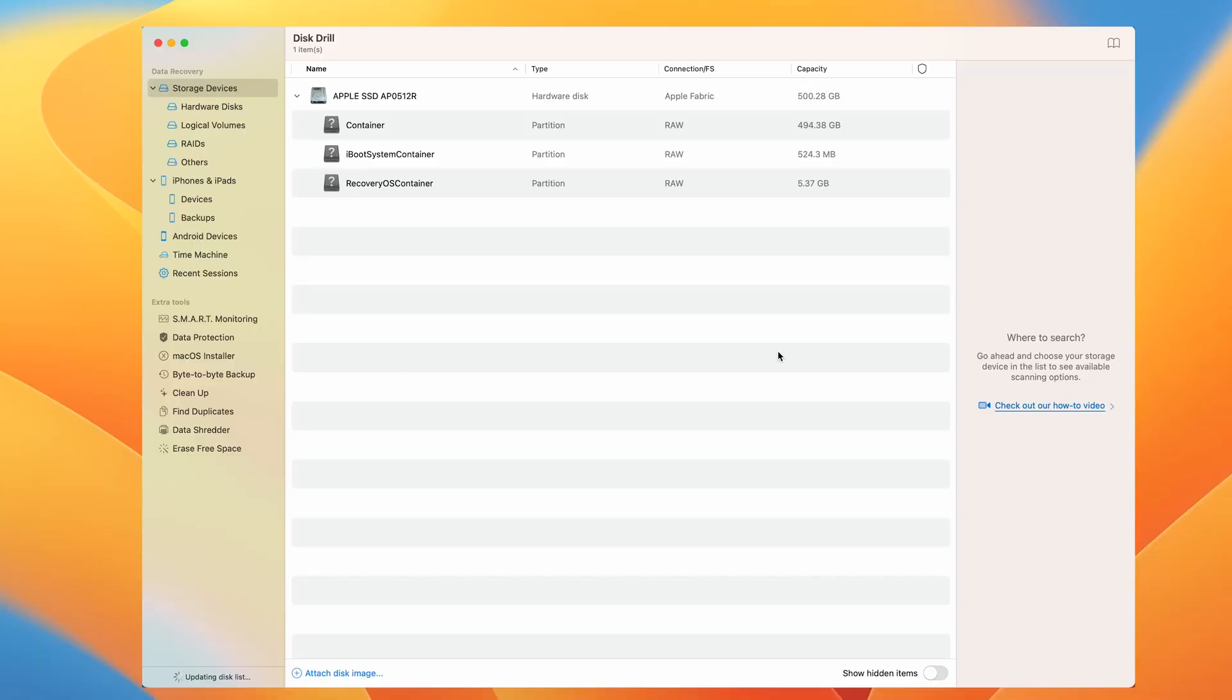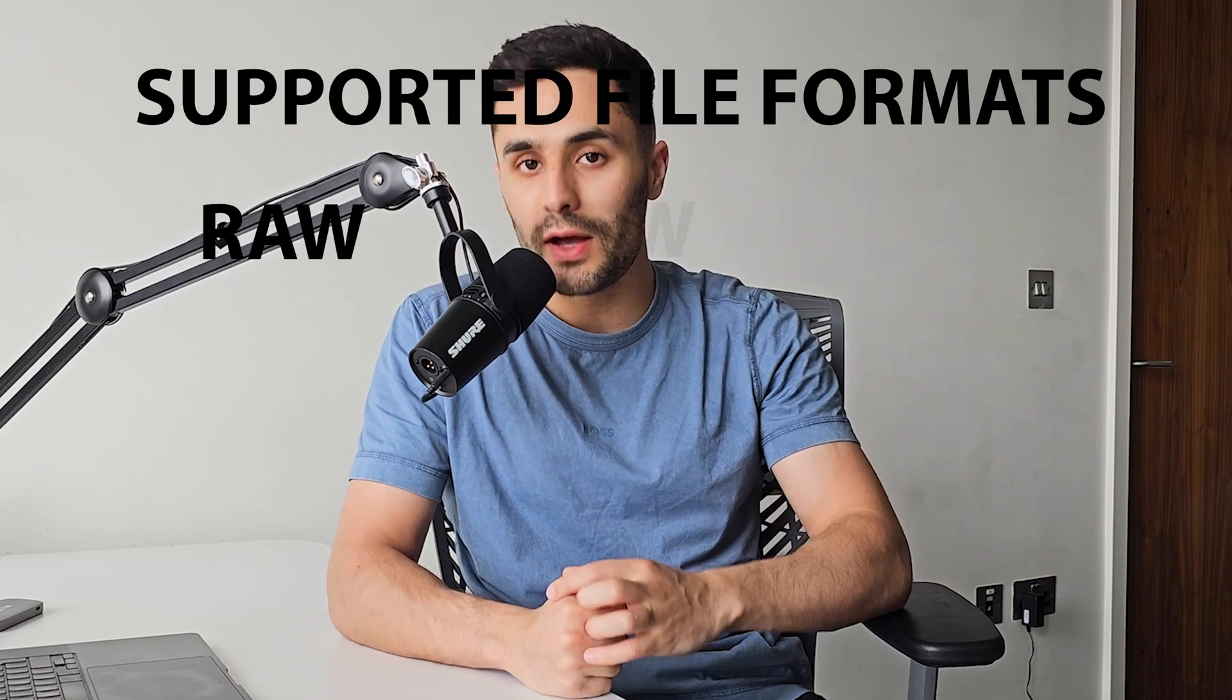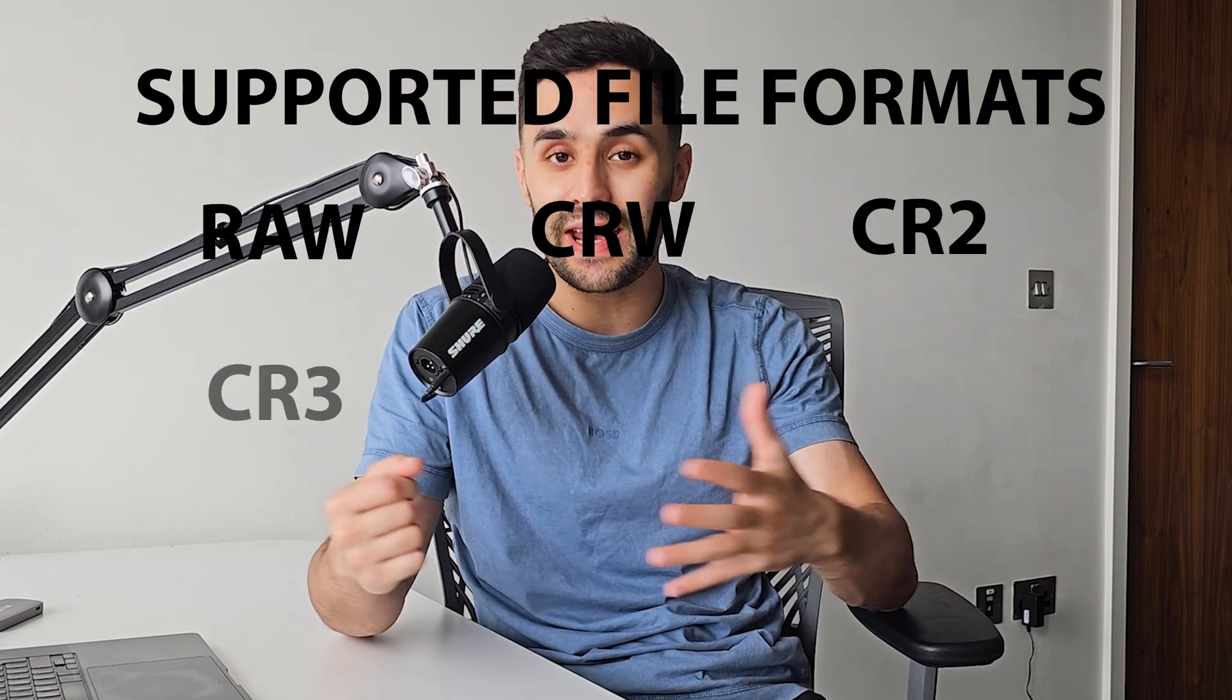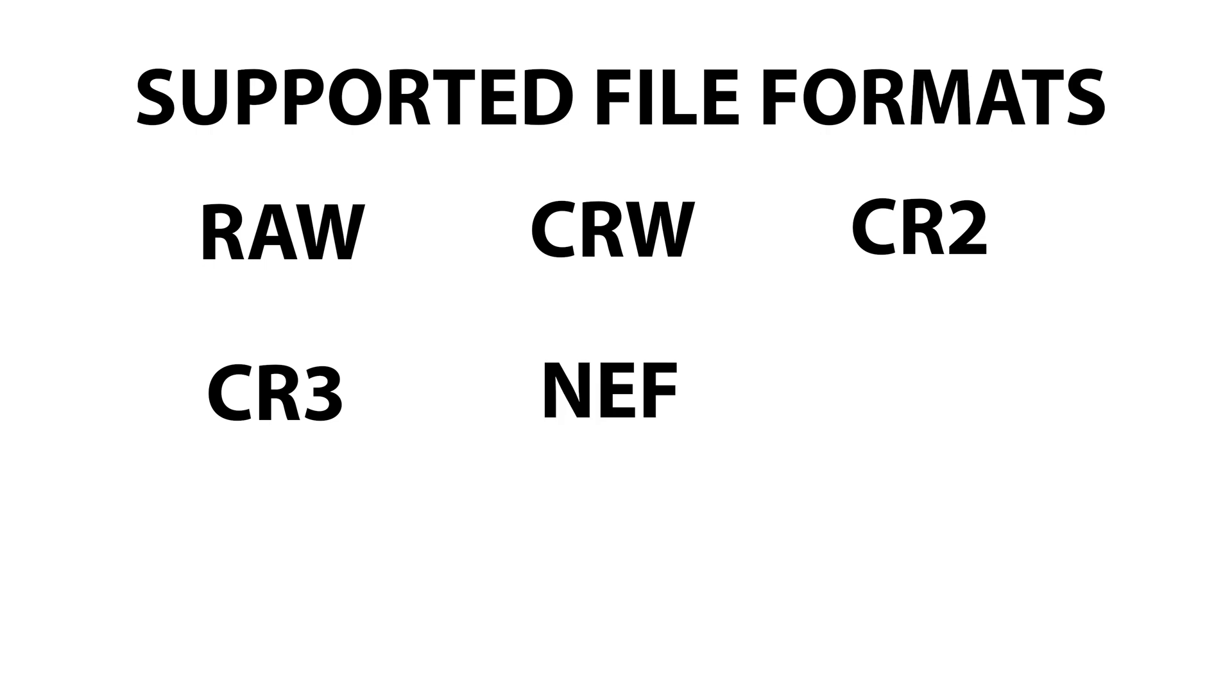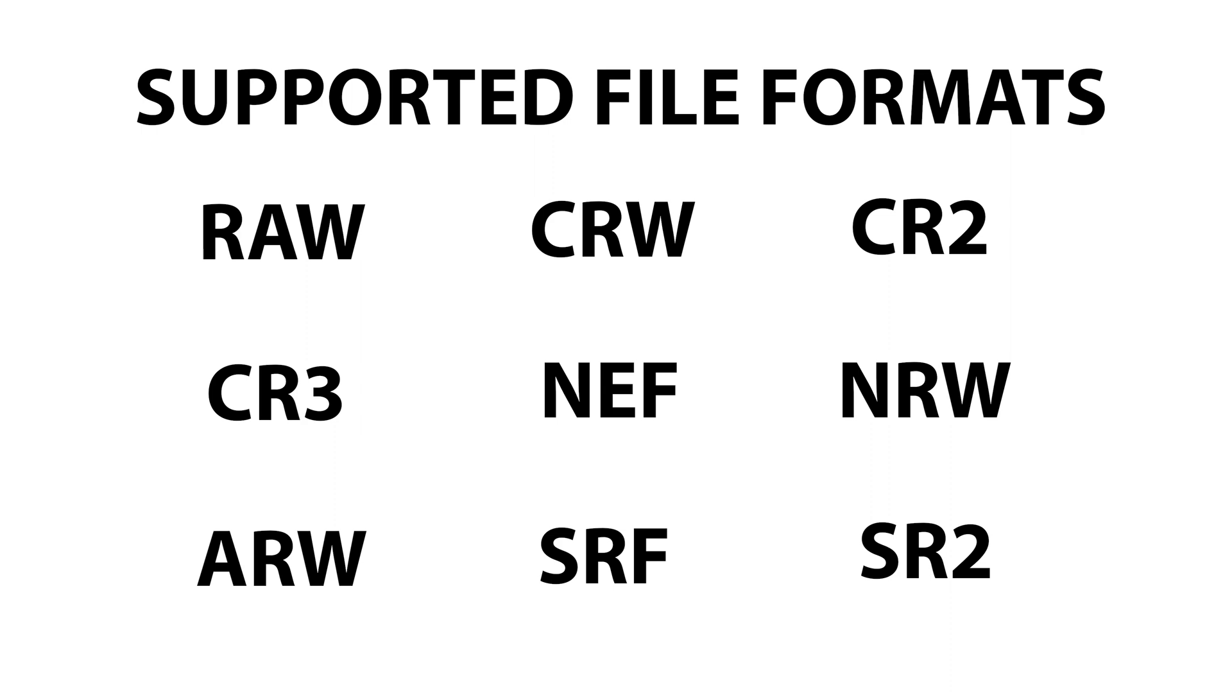Now the reason that I use Disc Drill is because I like the simple and convenient UI. Disc Drill has also demonstrated excellent results for recovery and supports popular formats such as RAW, CRW, CR2, CR3, NEF, NRW, ARW, SRF, SR2, and other file formats.